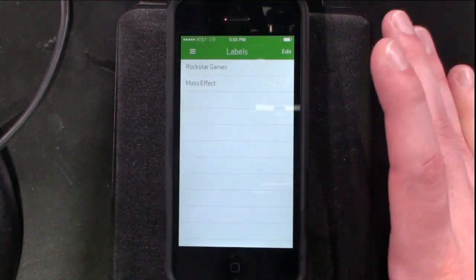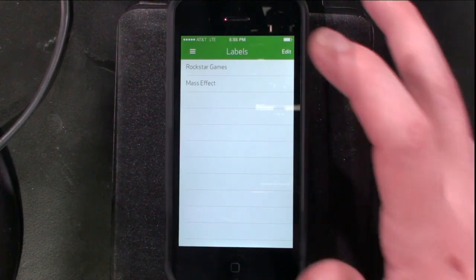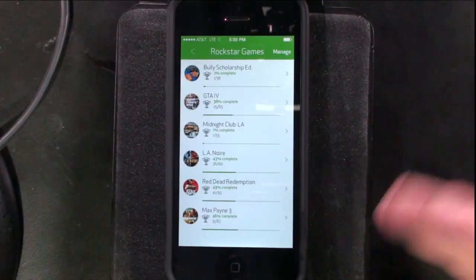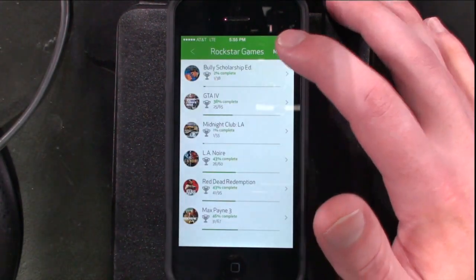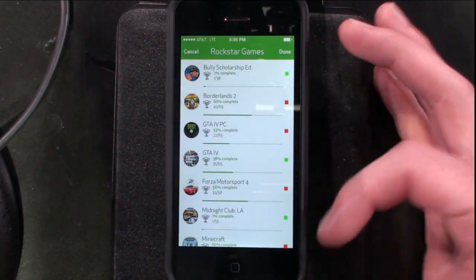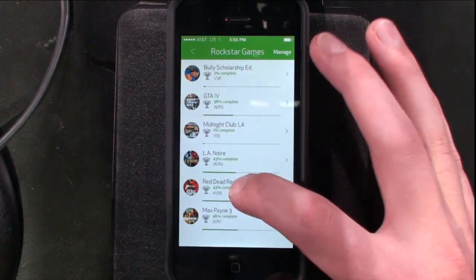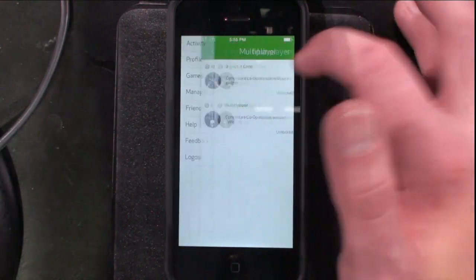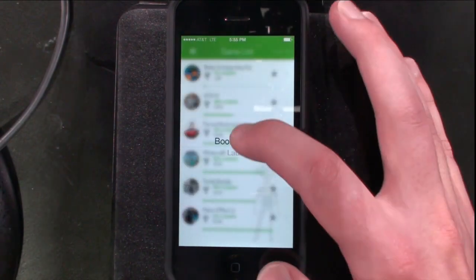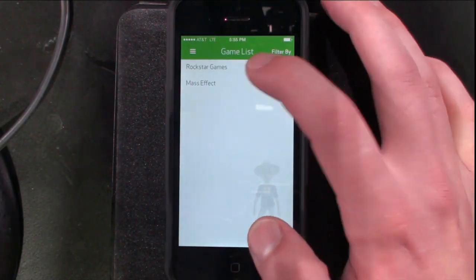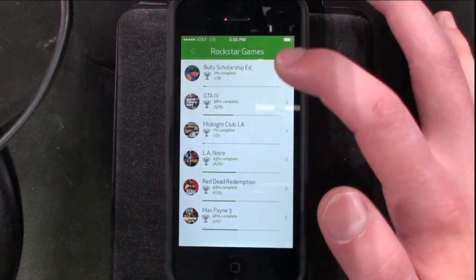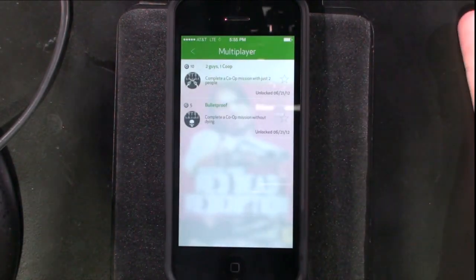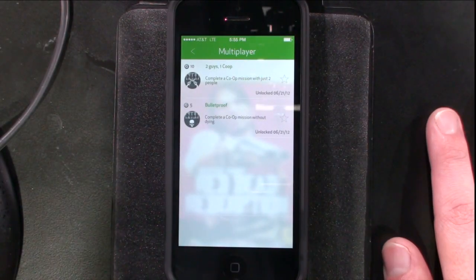The last feature is labels — basically folders. If you want to organize something, go in, create a label, go to manage, and add all the games you want in there. You can also add labels in a game. That way, when you're in your games list, you can filter by labels and get a very filtered array of the stuff you're working on. And that's it.